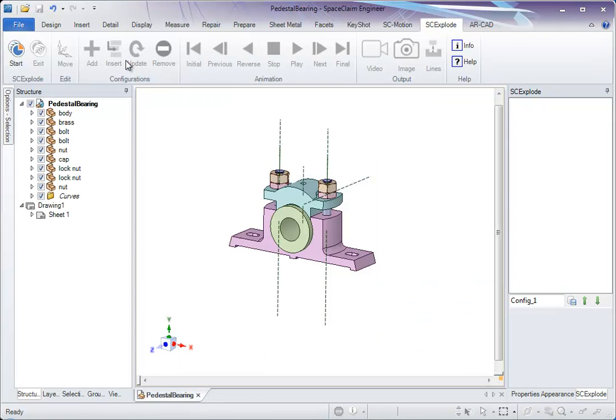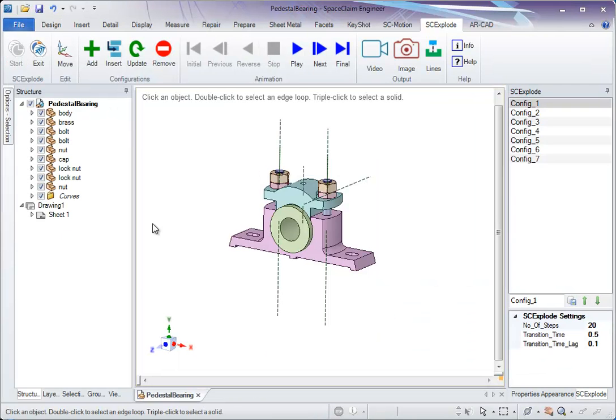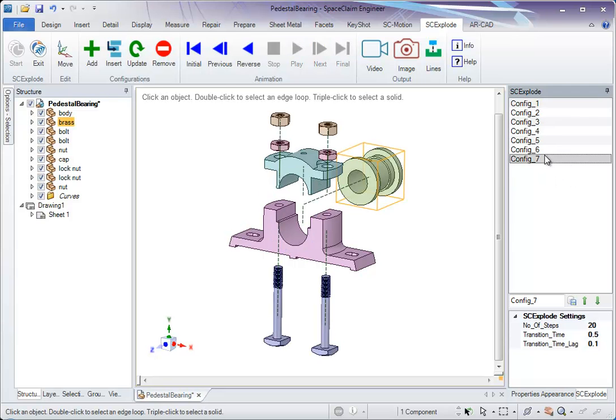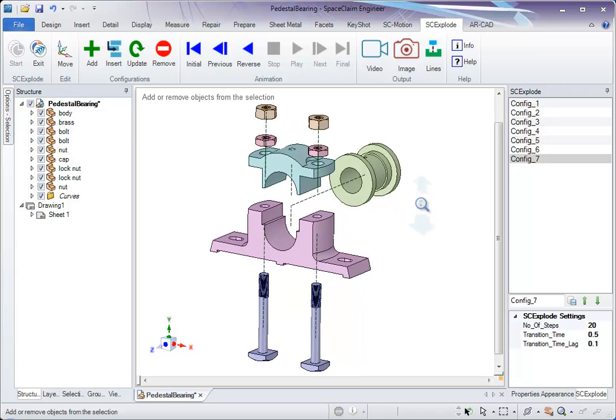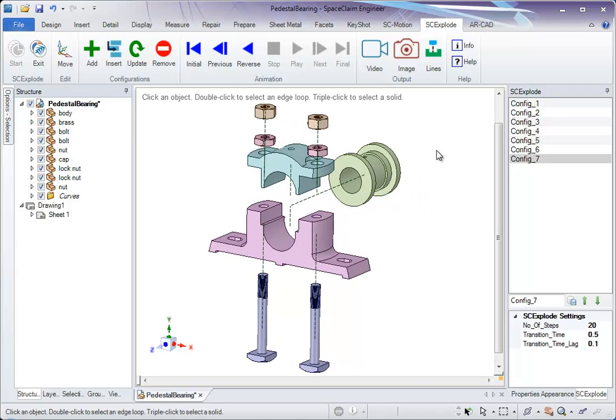Let's go to pedestal bearing again. Start. The new data whatever we had created earlier are saved for us for further modification. Thanks for watching.